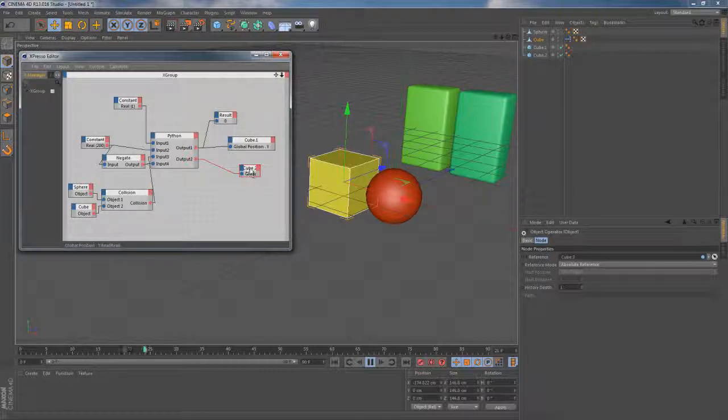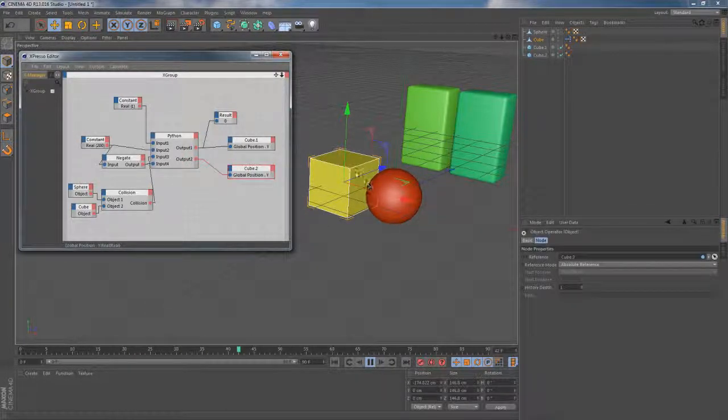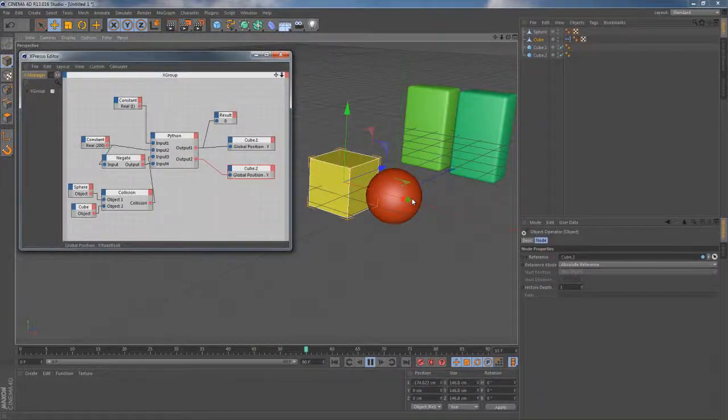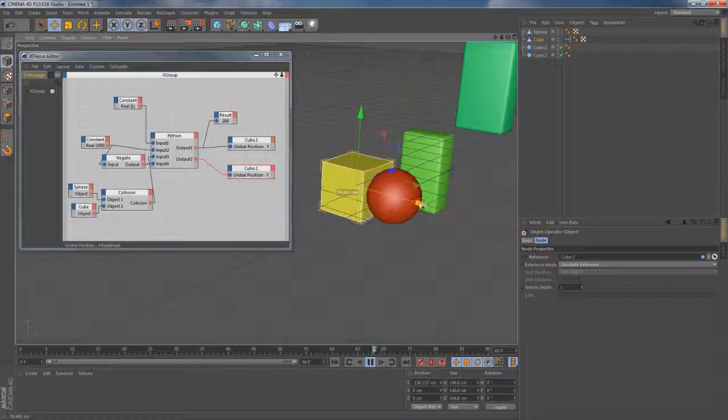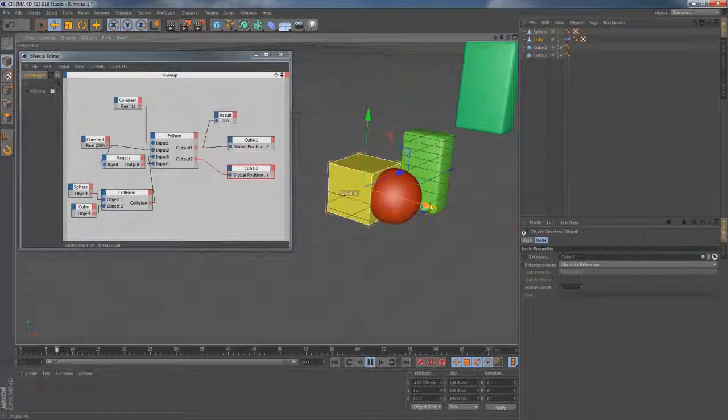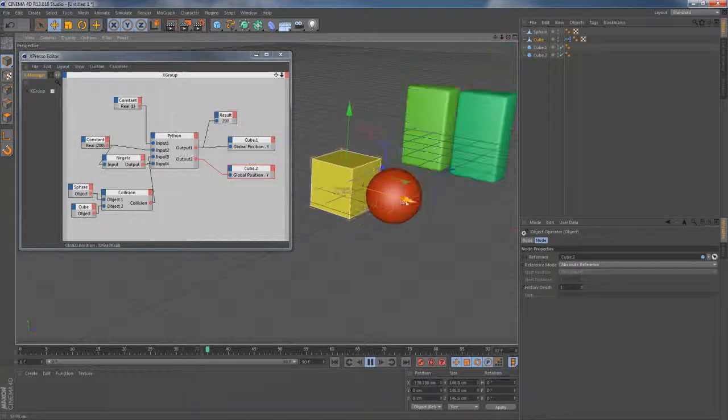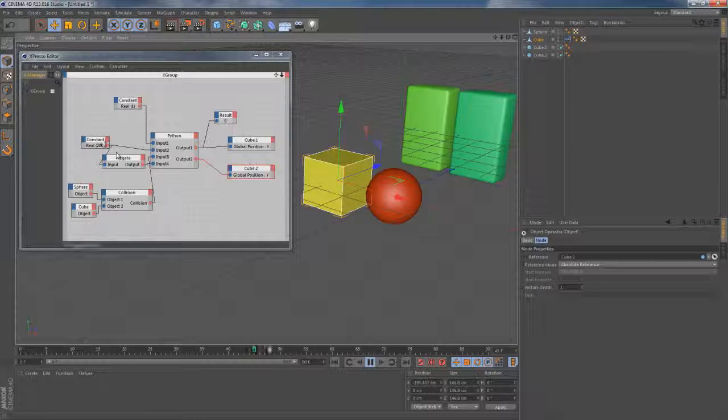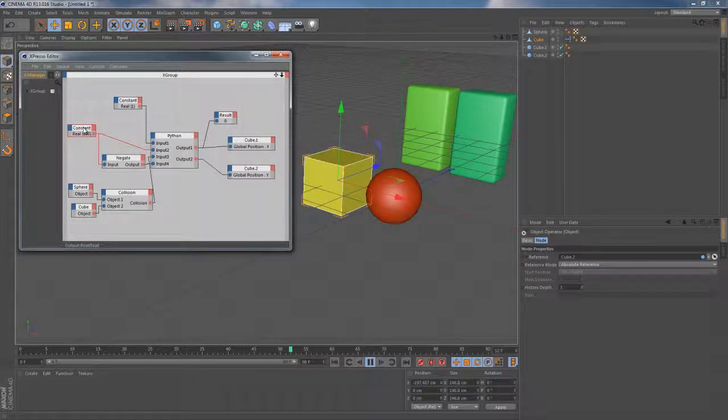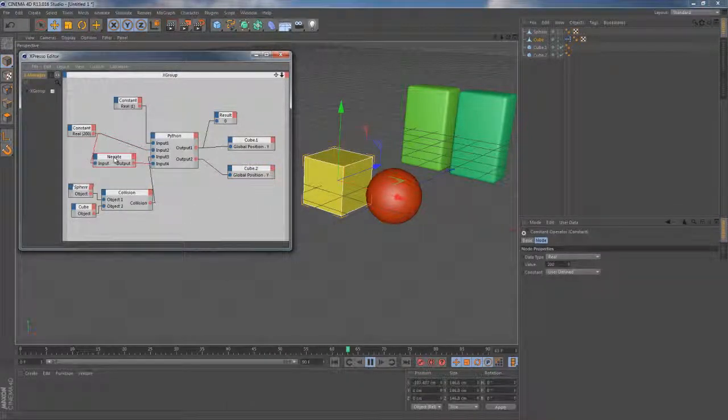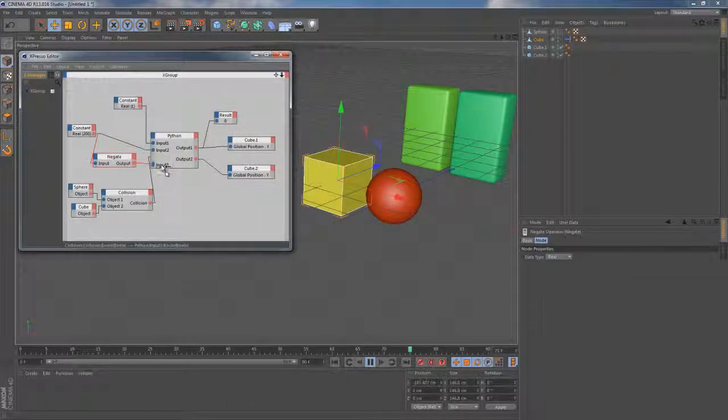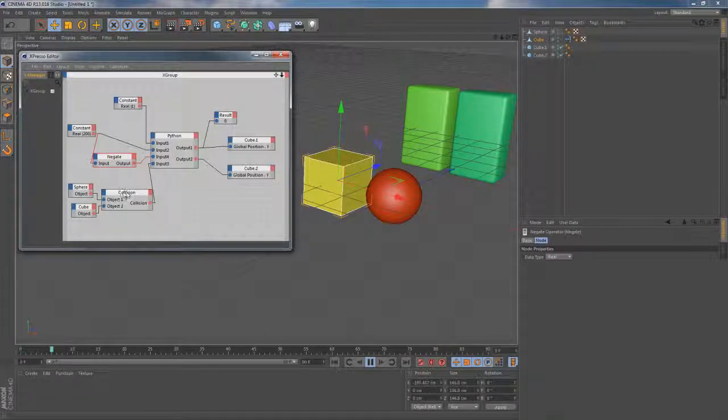If we now try to collide these polygonal objects with each other we'll get the result we wanted. The first cube is going up while the second one is going in opposite direction. And that's the example of using this Python node in combination with other nodes to achieve this certain result.